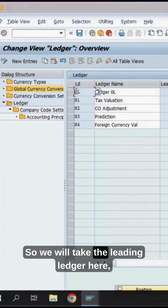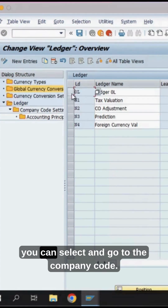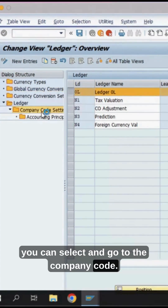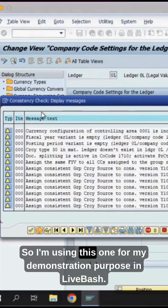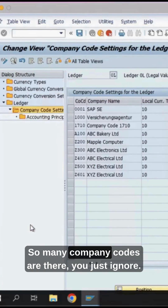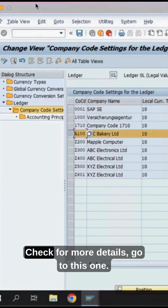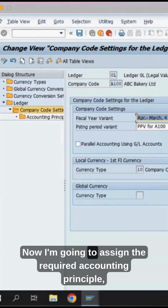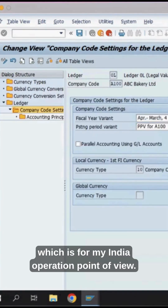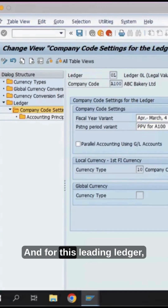We will take the leading ledger here — you can select and go to the company code. I'm using this for demonstration purposes in the system; there are many company codes, so just ignore the others. Check our company code A100, check for more details, and go to this one. Now I'm going to assign the required accounting principle for my India operation.